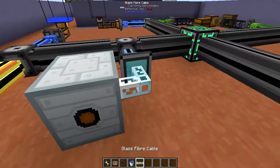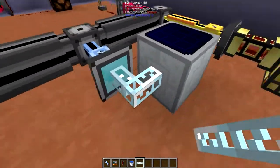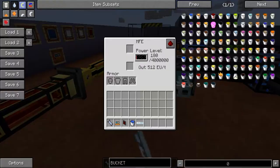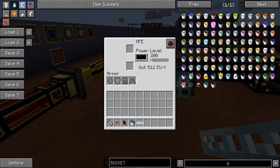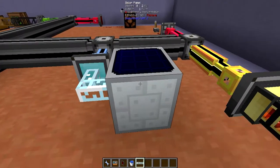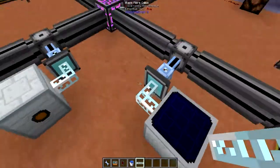If I were to re-hook this up, you'll see it should connect properly and this MFE is slowly but surely filling from this solar panel hooked up to the P2P EU tunnels.